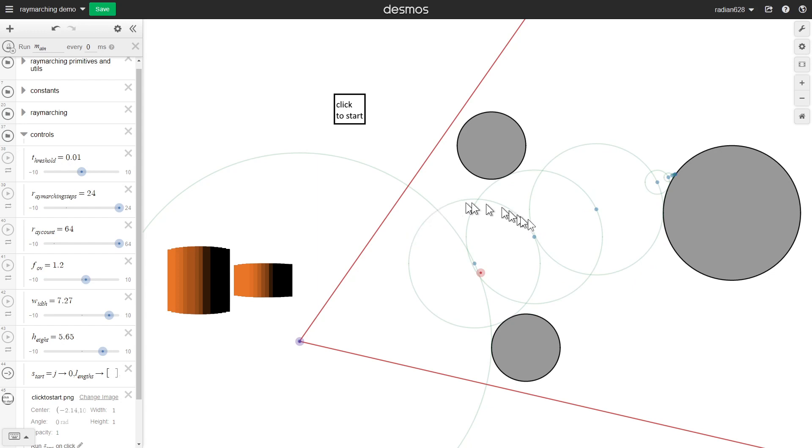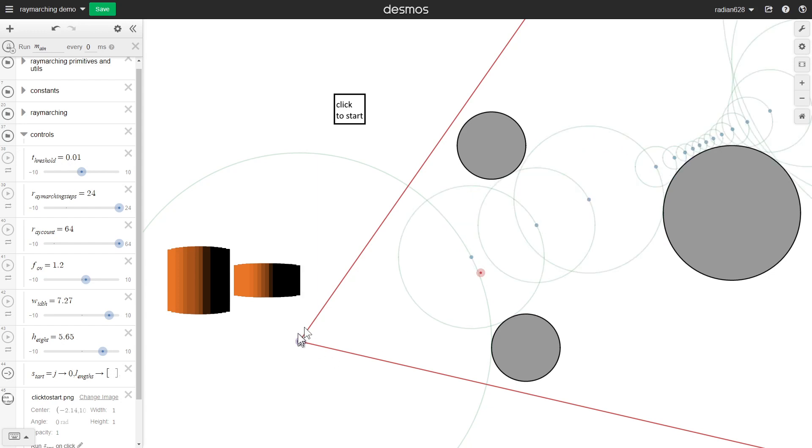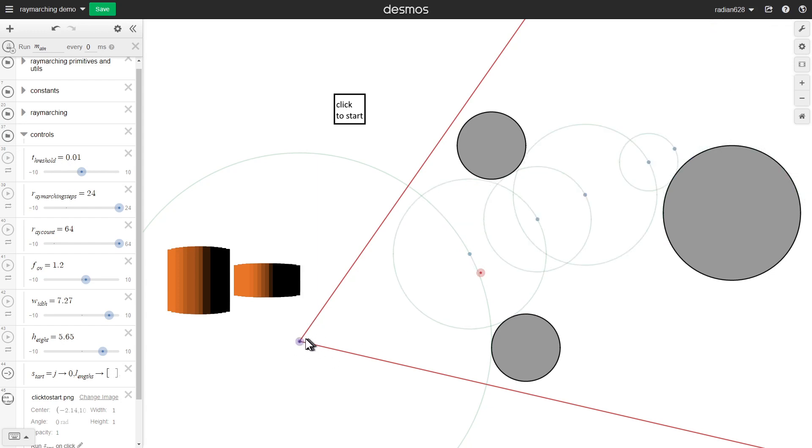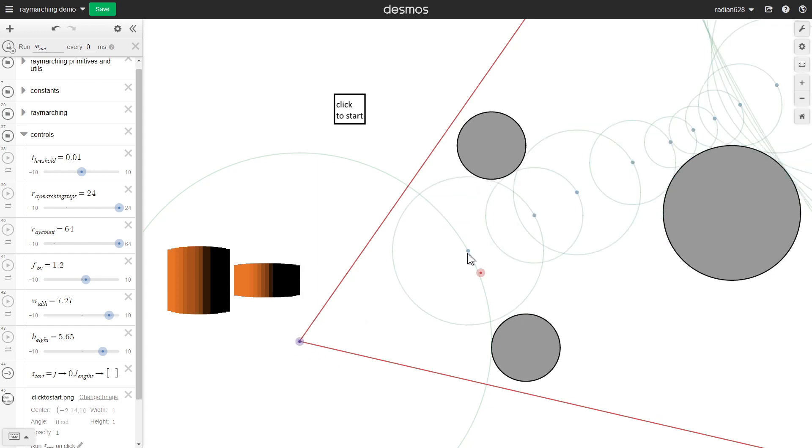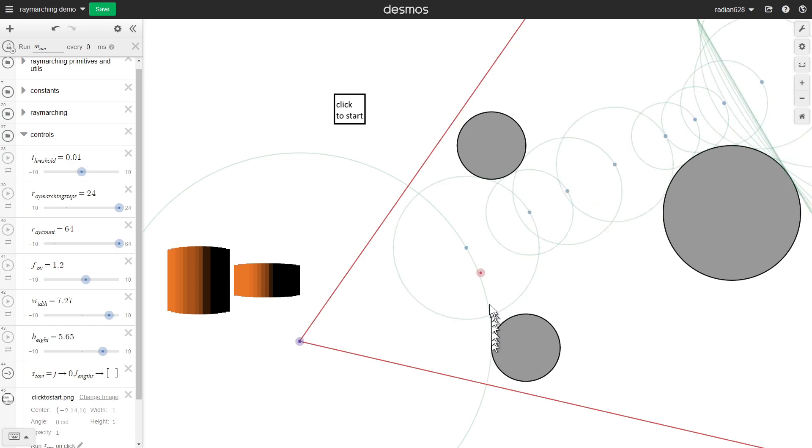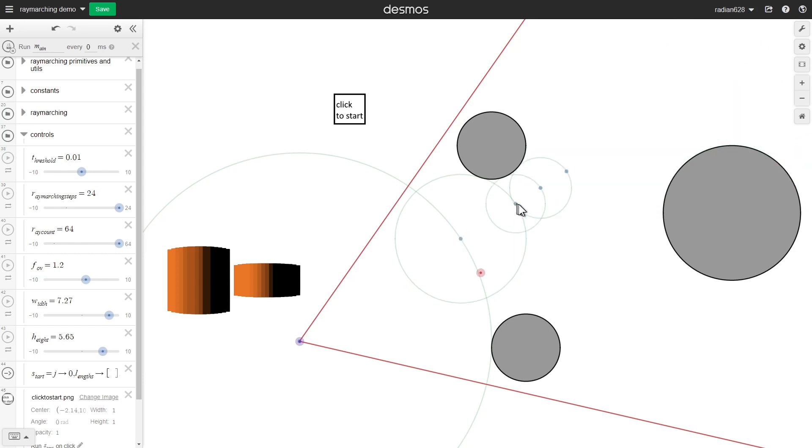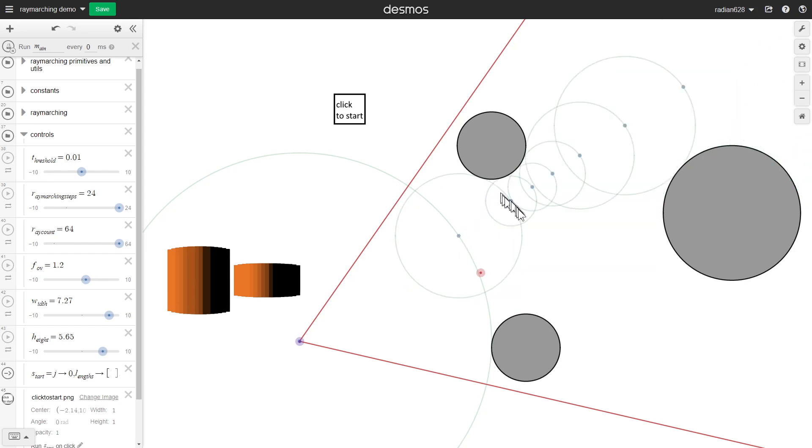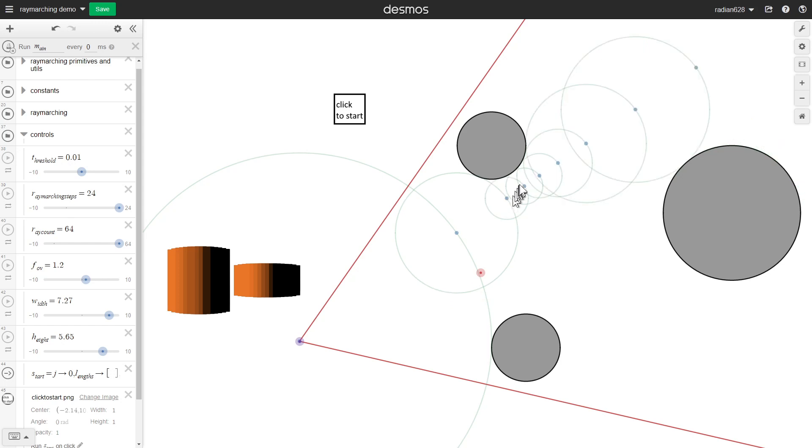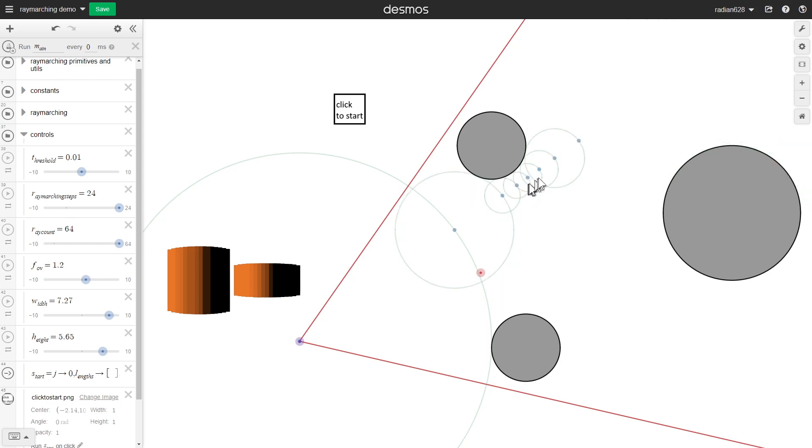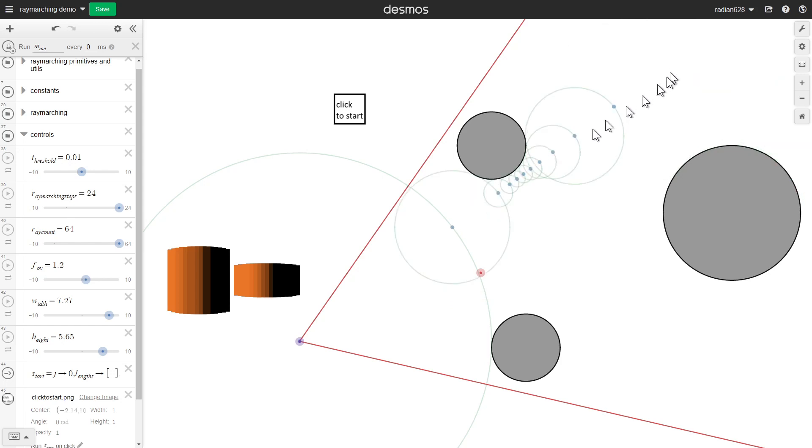And what you do when you raymarch is you start out over here at the camera, you cast out a ray like this, but you make sure you cast it out only to the minimum distance using the signed distance function. And then you cast it out again using the new position, and again, and just keep on doing that over and over.